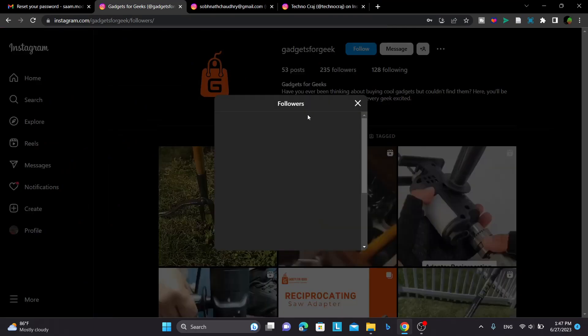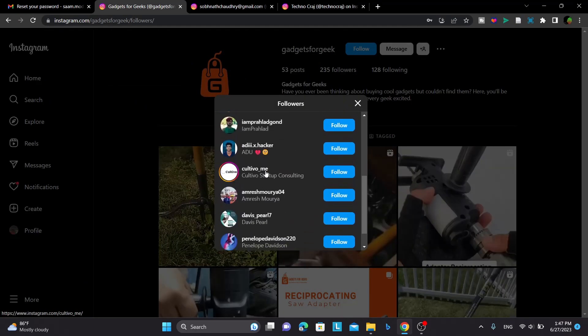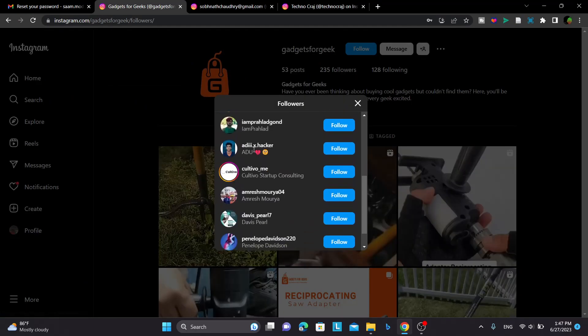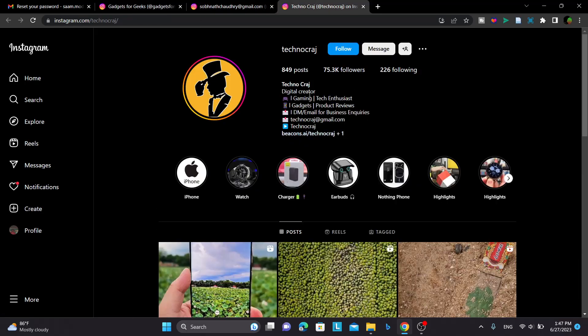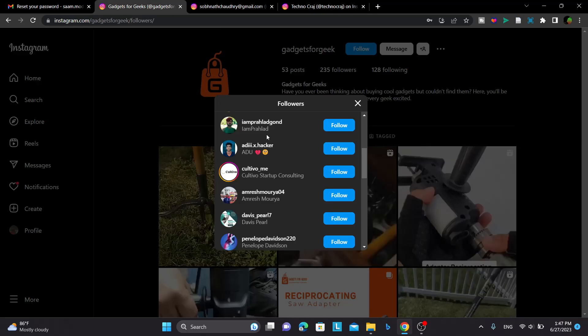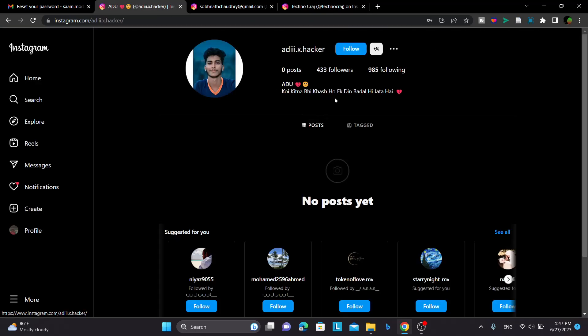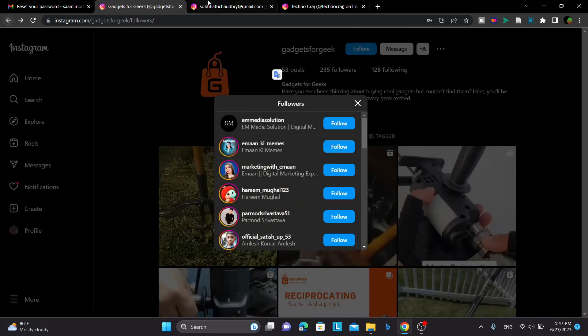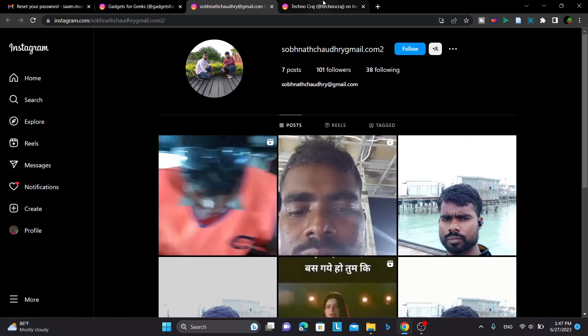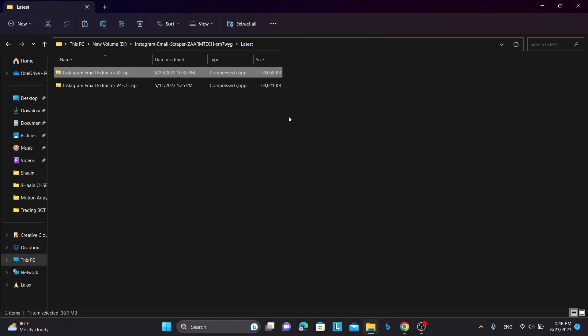So in here, in this demo also, what it will do is it will go to the followers of the target account and it will see if there is an email address in their bio. And if there is an email address it will collect the email address. If there is no email address, then suppose this account has no email address so it can't collect. But if there's an email address in their bio it will collect the email and it will write to an Excel file.